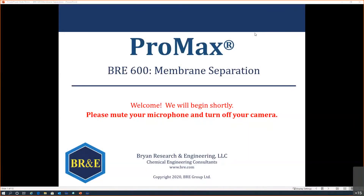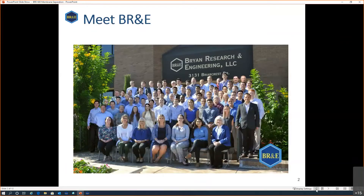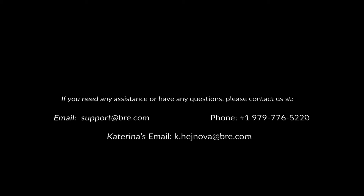Hello everyone, my name is Katrina Heinova and I'm with Bryan Research and Engineering. We are the developers and providers of simulation software ProMax. We have three offices around the world: one in Bryan, US, one in Brno, Czech Republic, and one in Singapore. I'm calling to you from the Brno office in the middle of Europe.